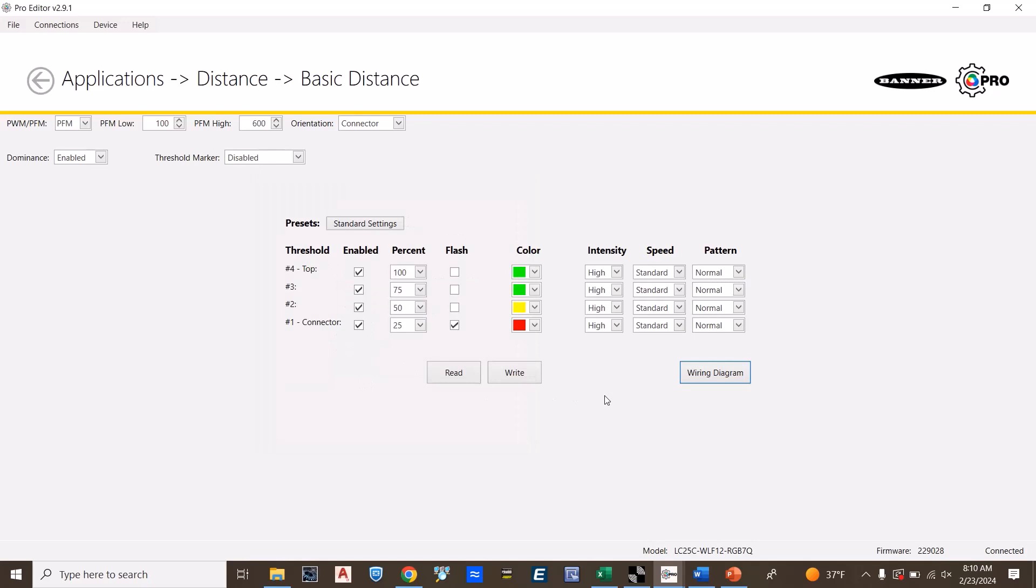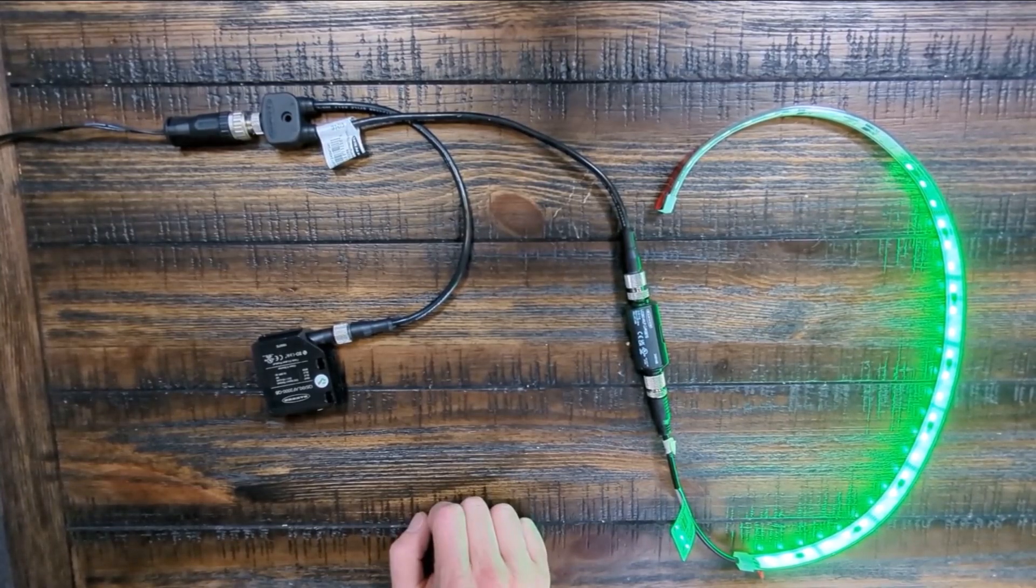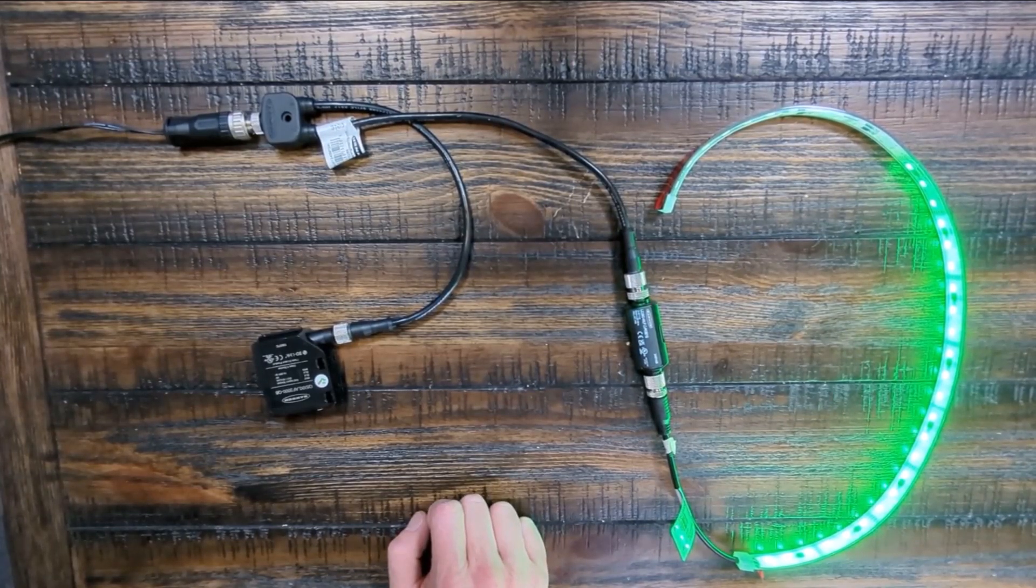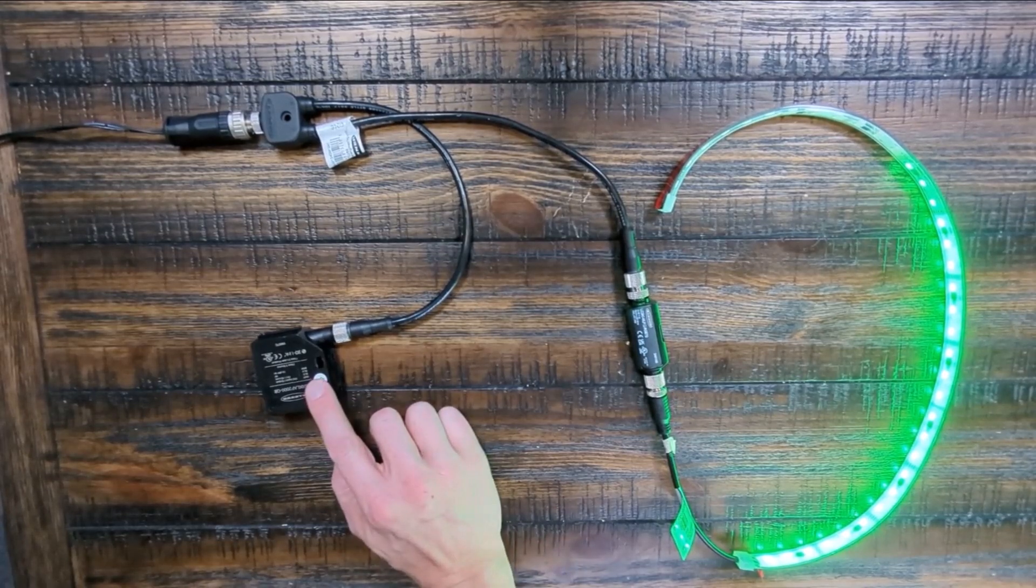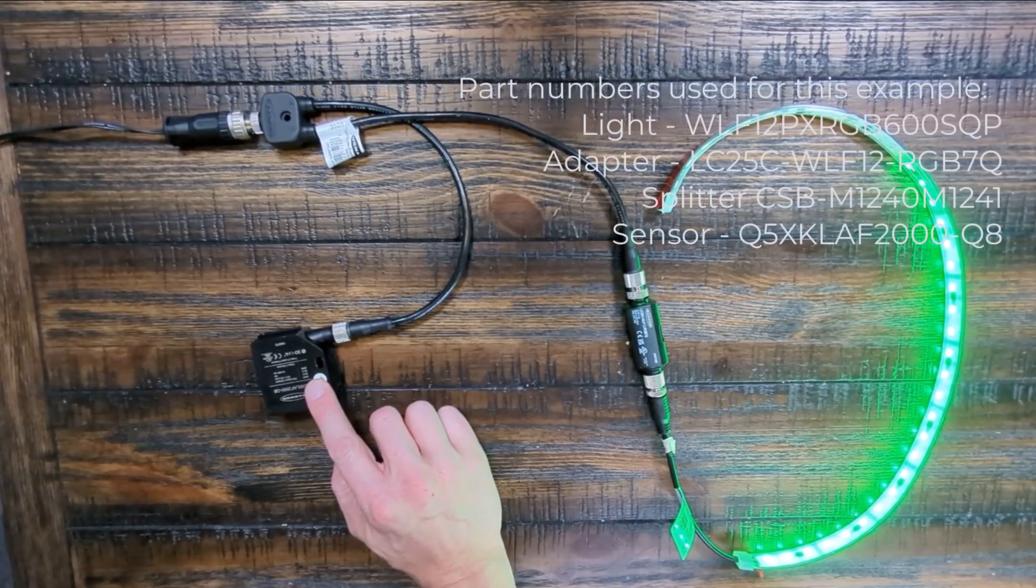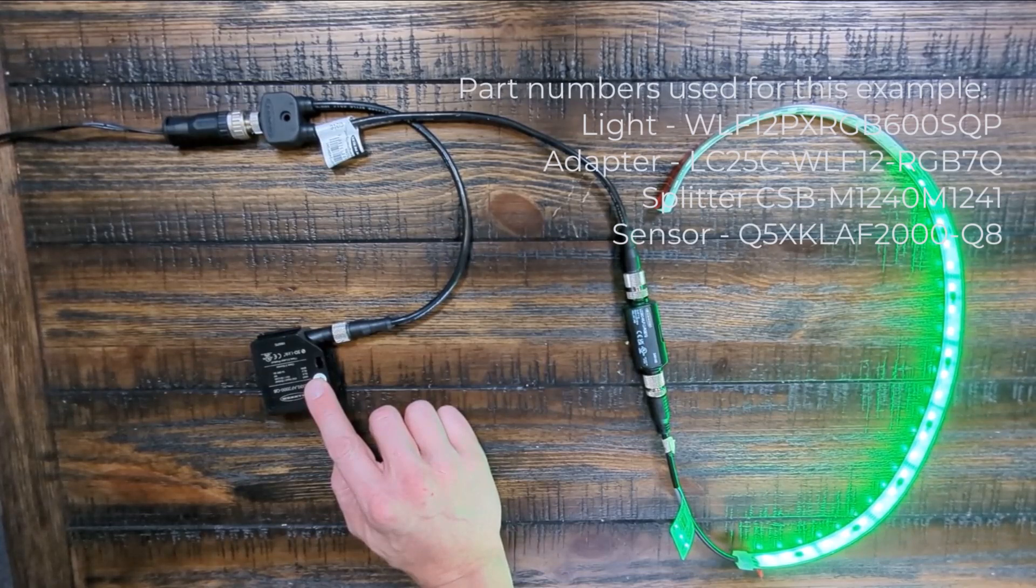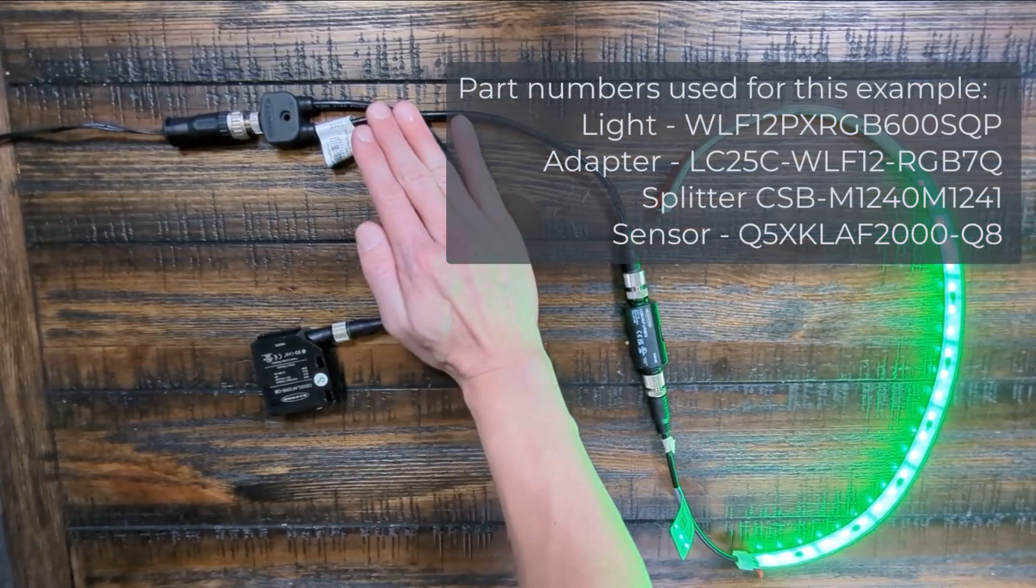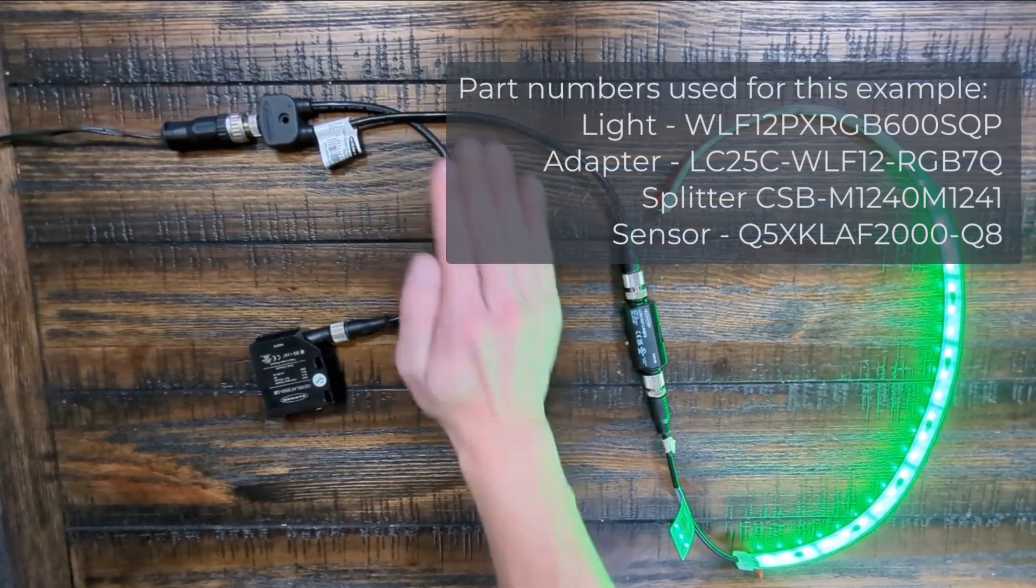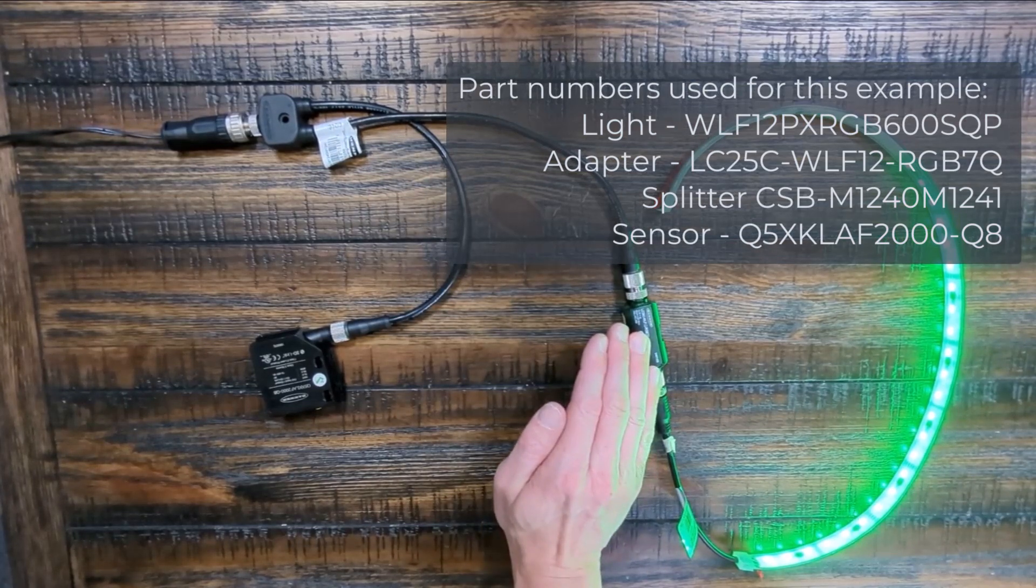Let's see how this looks with the sensor. The cool thing about this application is it requires no external controller. The sensor is directly connected to the light. You simply use any PFM enabled Banner sensor with an appropriate splitter directly connected to the light.